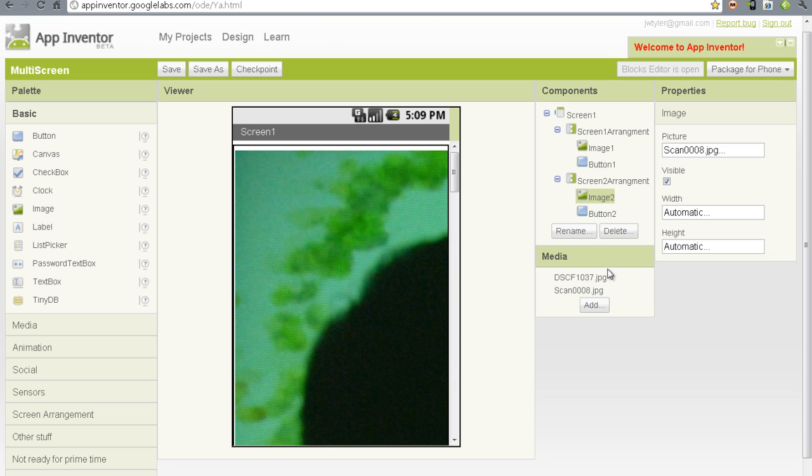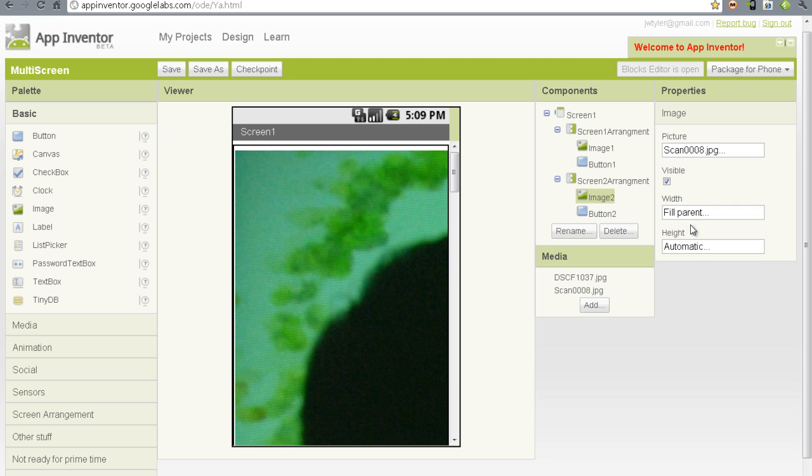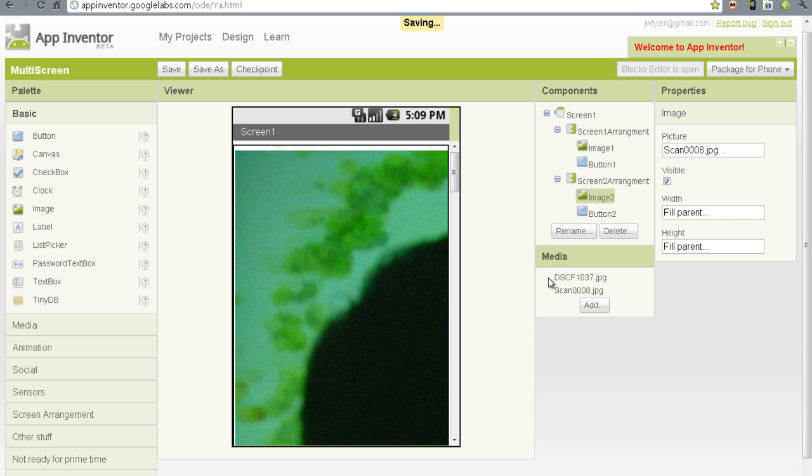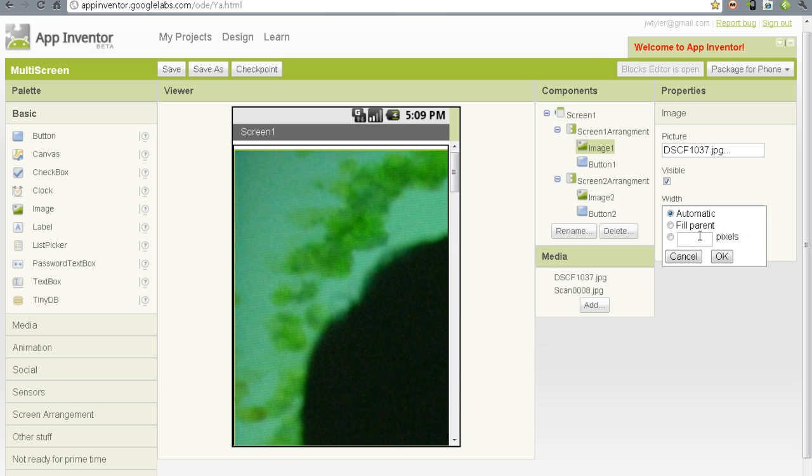These are massive, so I want to say fill parent on the image. And we'll go back to the second image, do the same thing, set the fill parent.